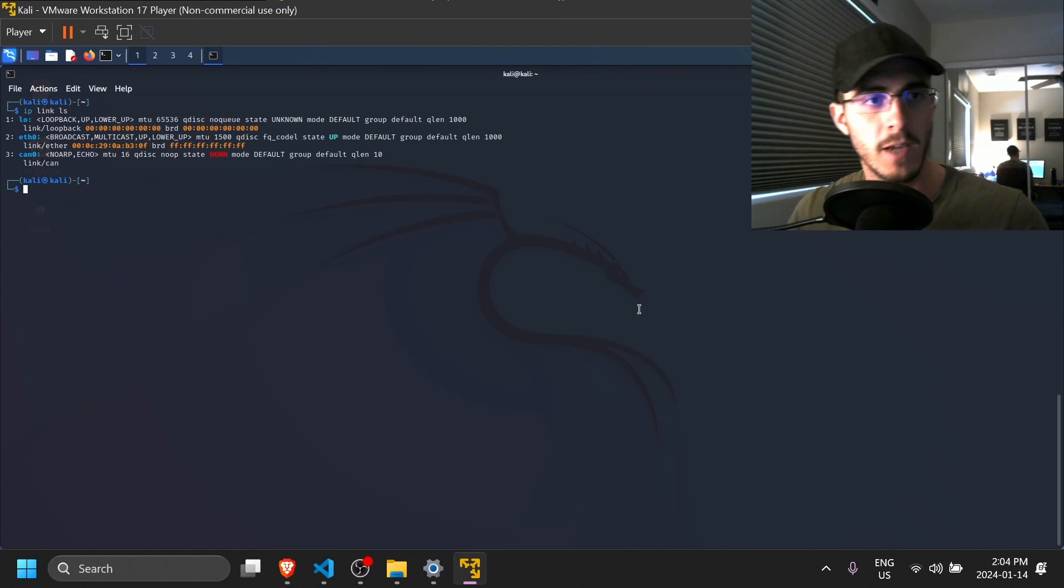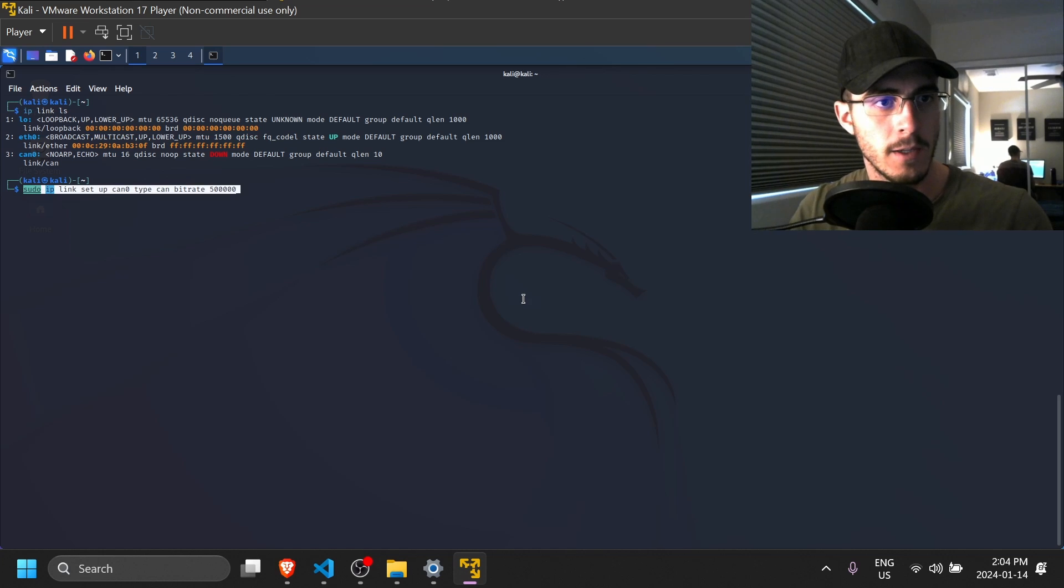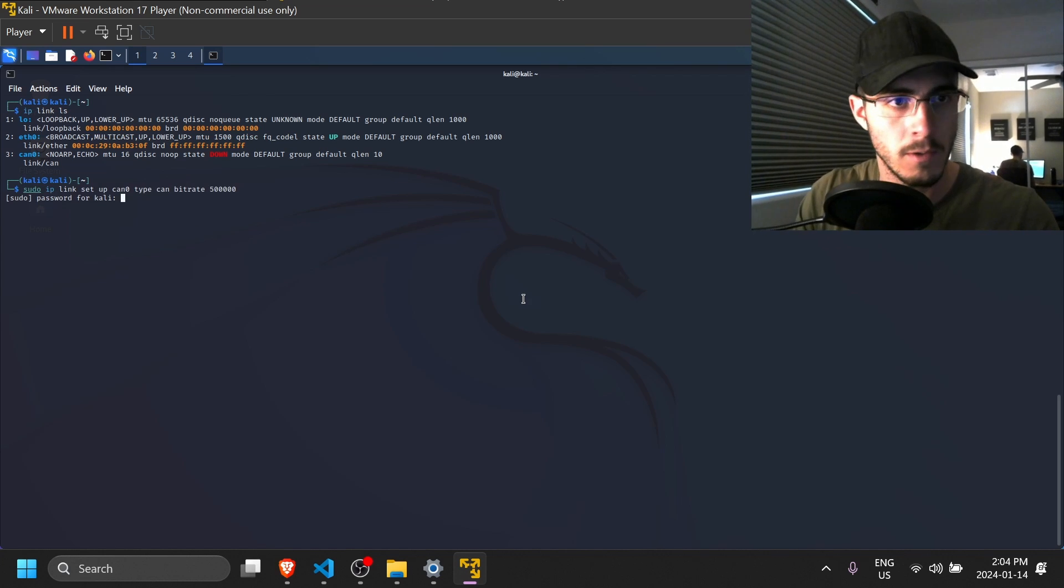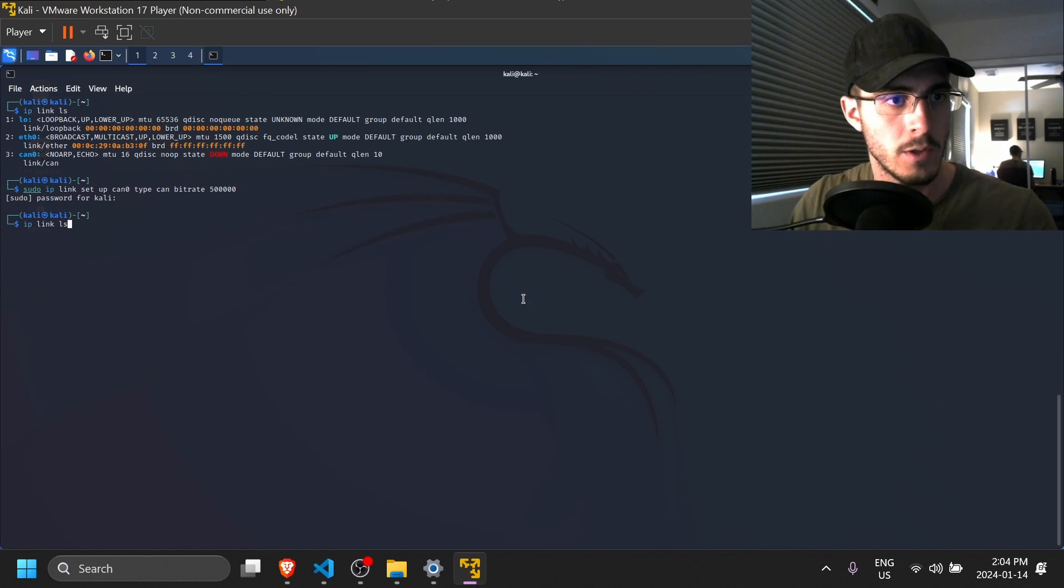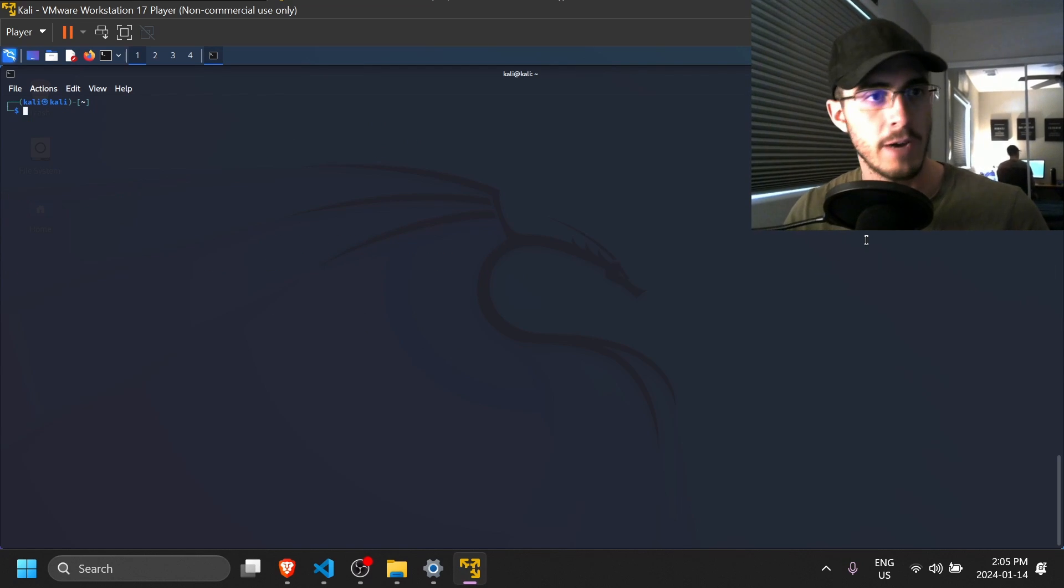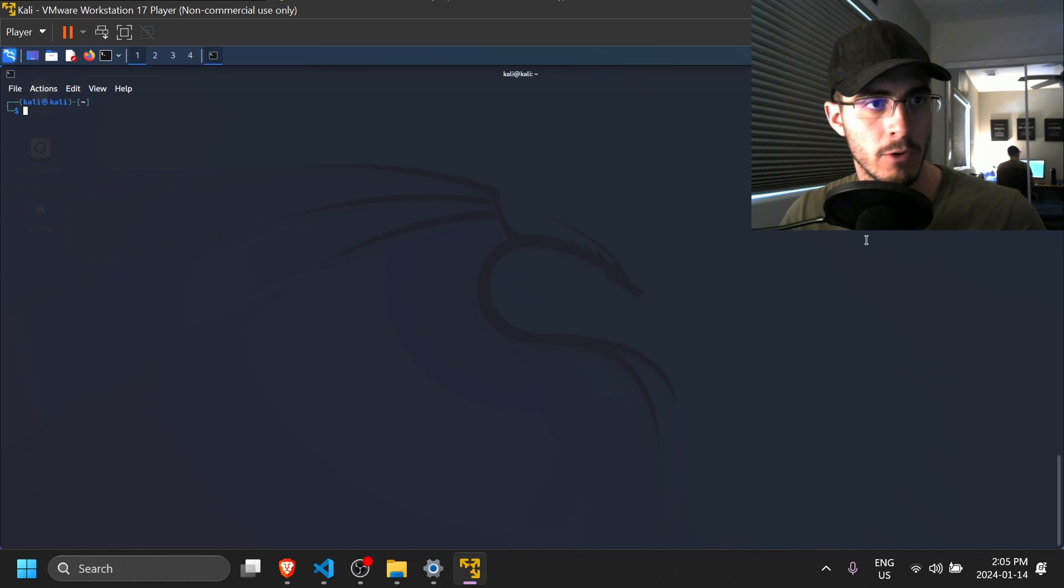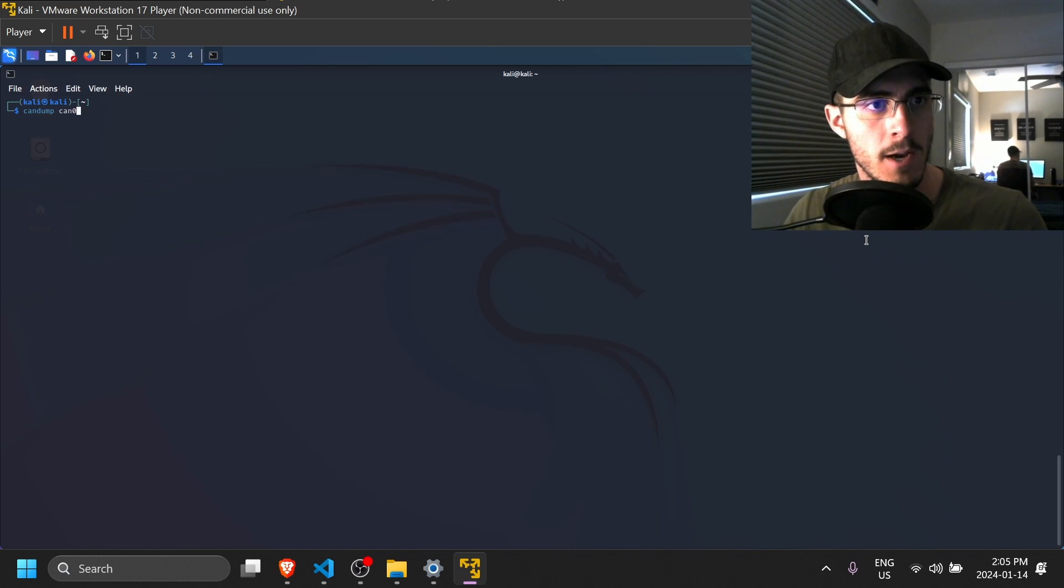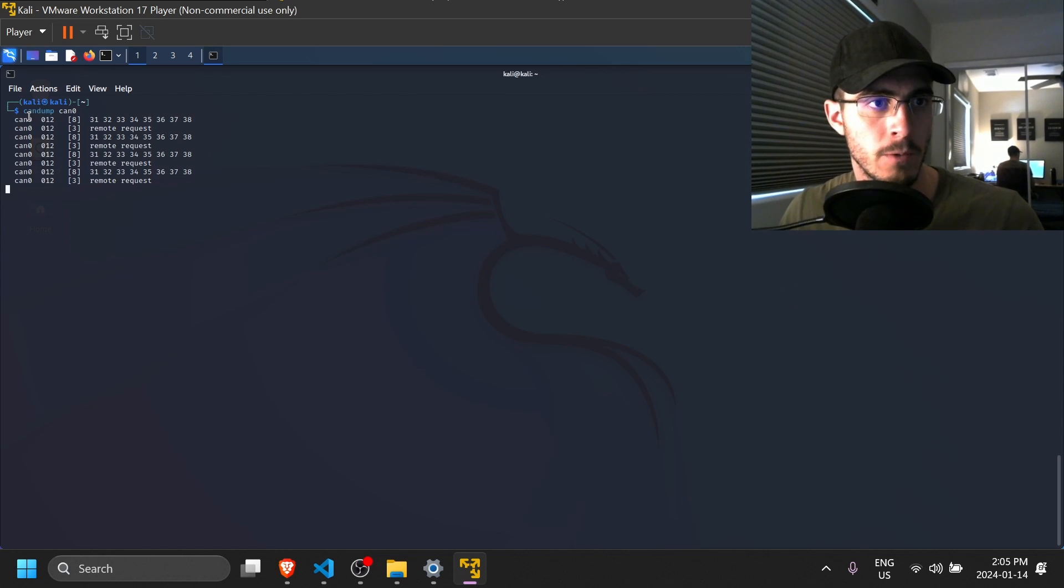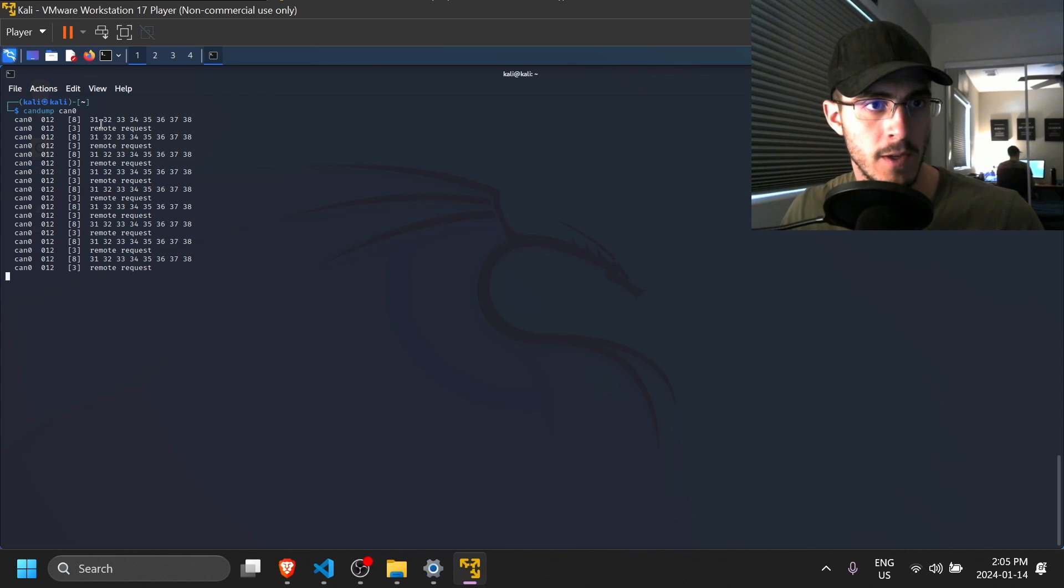So the way we can bring the CAN interface up is by typing sudo ip link set can0 up type can bitrate 500k. So now if we repeat it, we can see that the interface is up. So now to show you that I do have CAN transmitting from the microcontroller to the VM, we can type in candump can0. And you can see that we are receiving data from the CAN ID 012, it has eight bytes, and this is the payload.